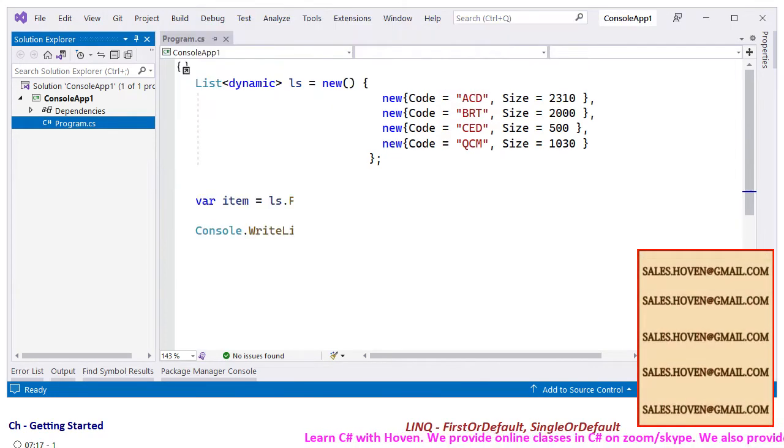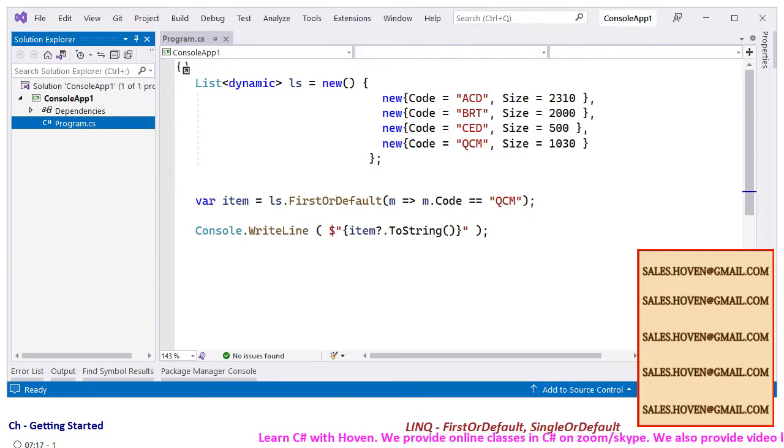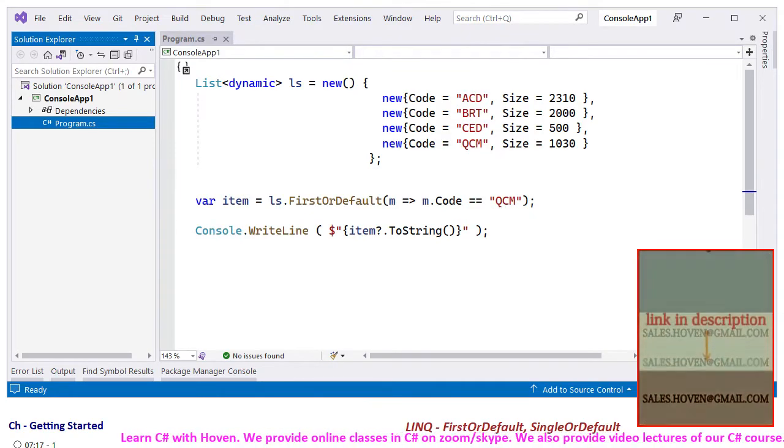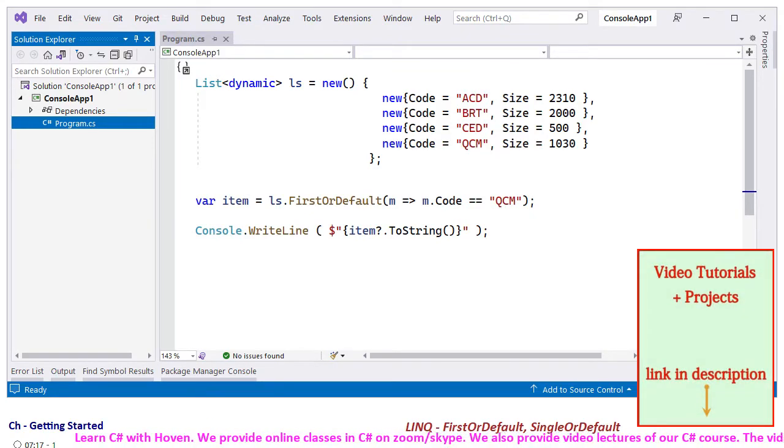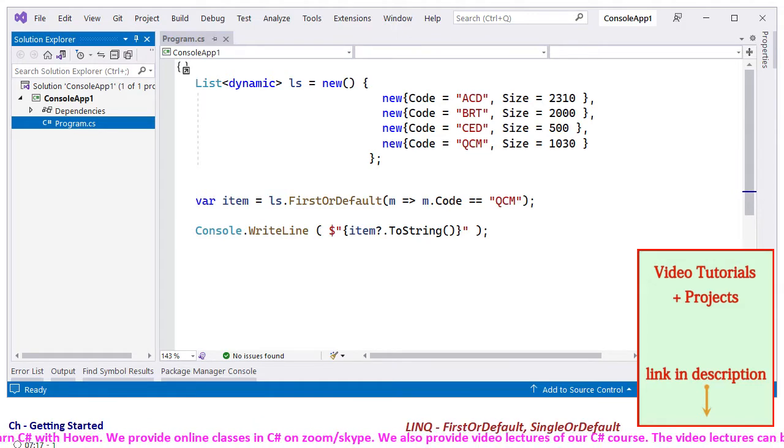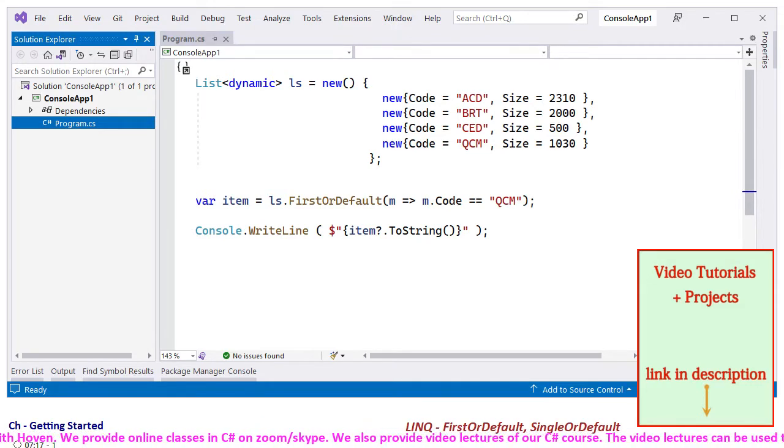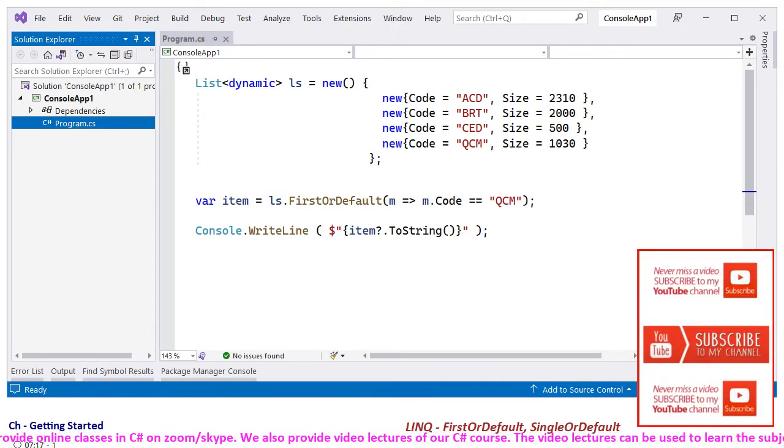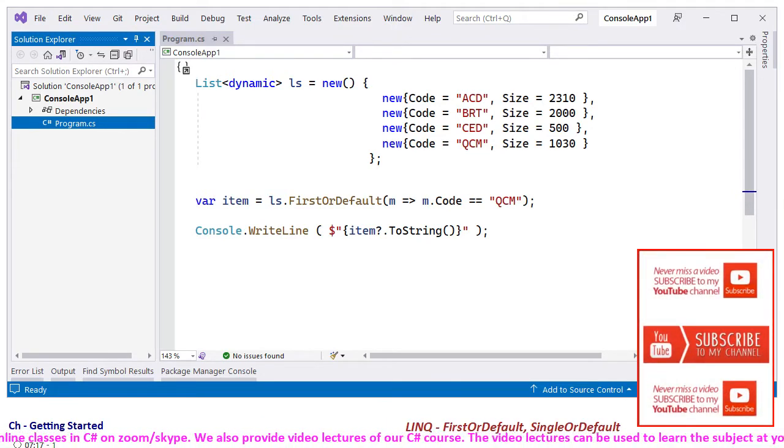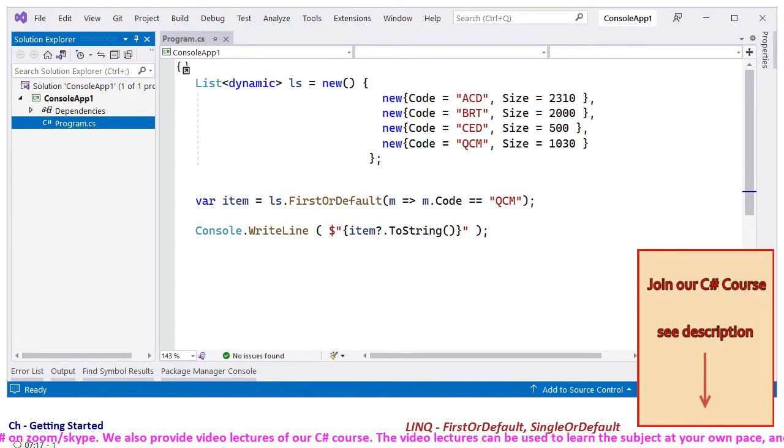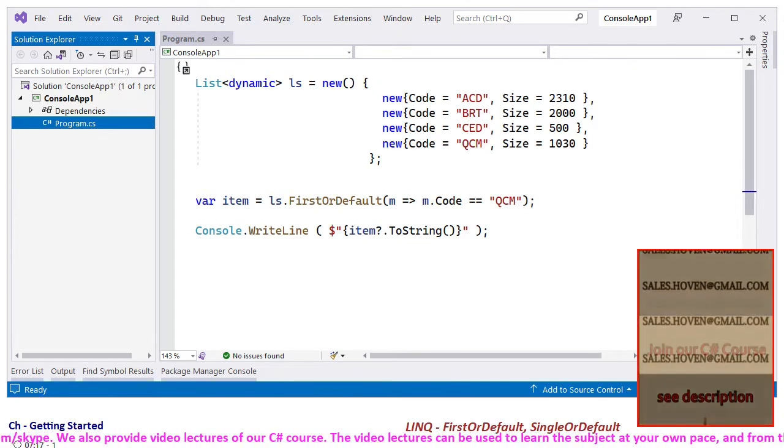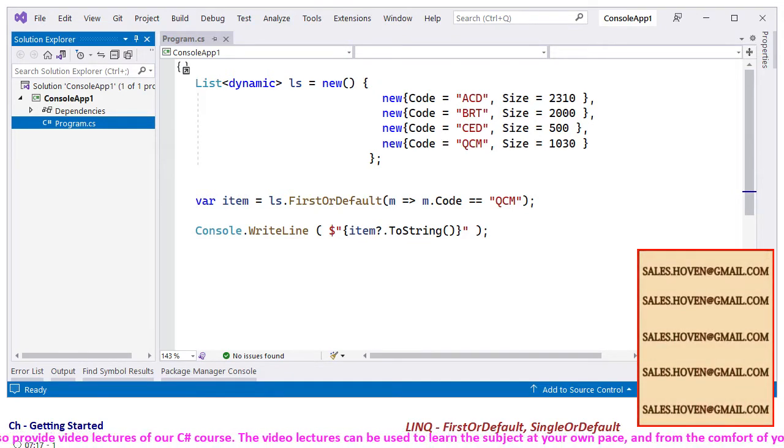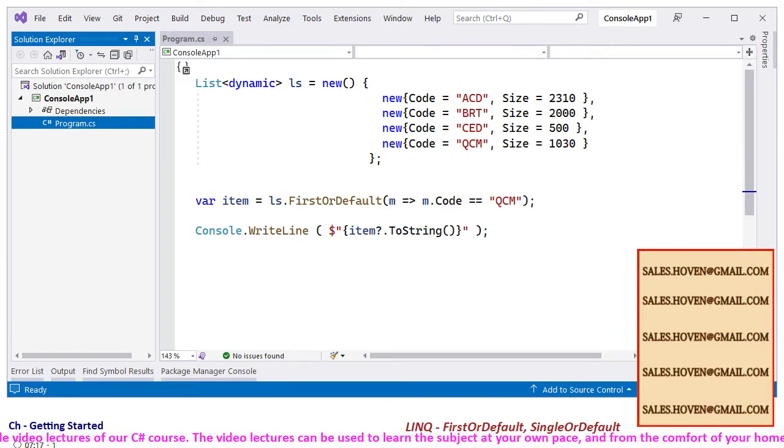Let's use the FirstOrDefault method to obtain the first item that has its code equal to QCM. The first matching element will be obtained in the variable called item, and the Console.WriteLine method displays the item using ToString method.